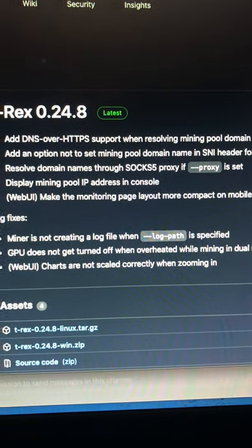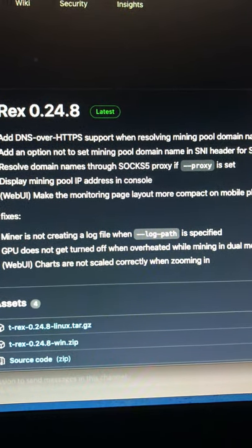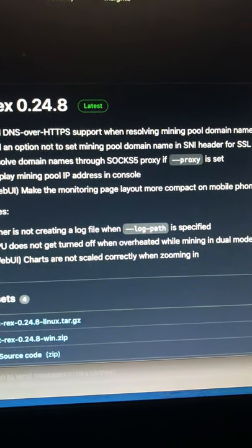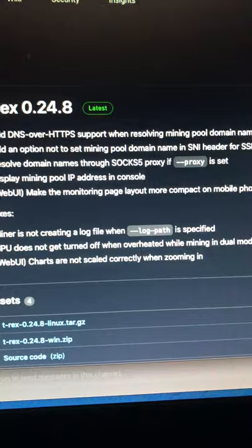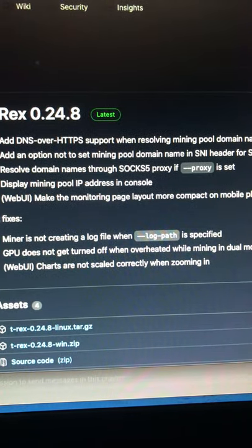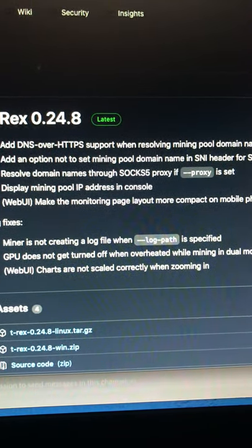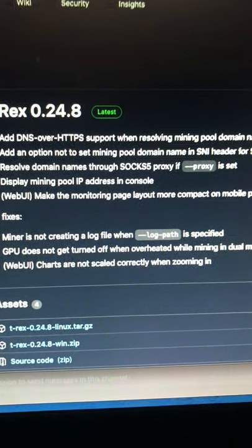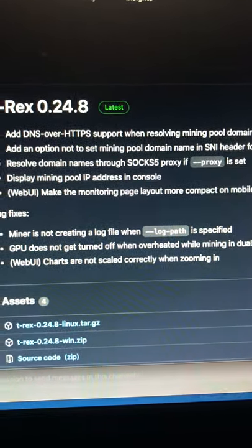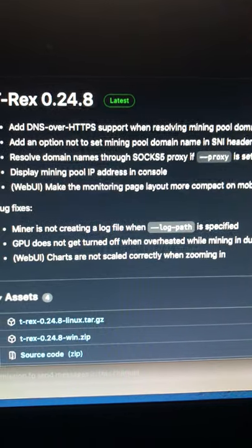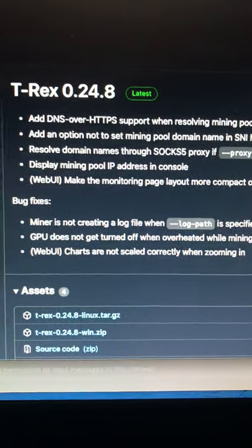There you go, go check it out. T-Rex miner, one of my favorite miners, and I love their lock core clock setting. That's what makes me stick with T-Rex. All right, that's all I got.